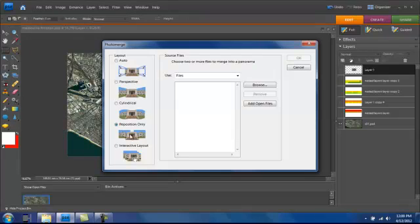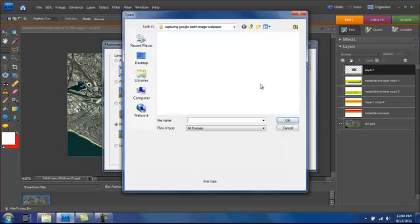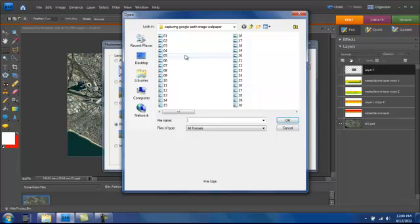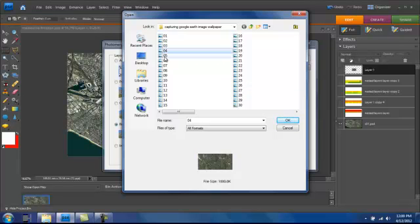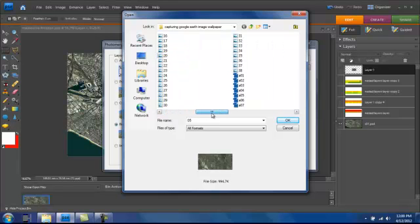For Google Earth, I use Reposition only because I don't want Google Earth to warp the pictures. Then I go to Browse. Now, the problem here is if I was to ask Photoshop to stitch all of these at once, all 38 tiles...